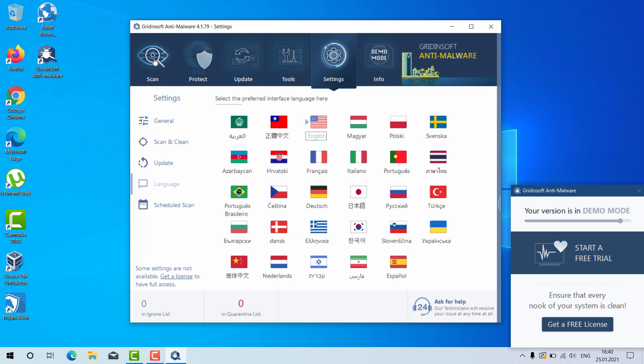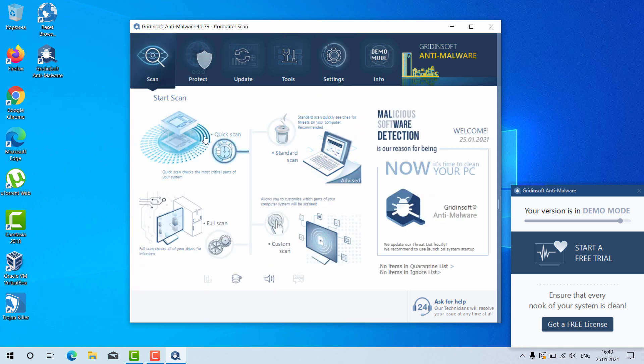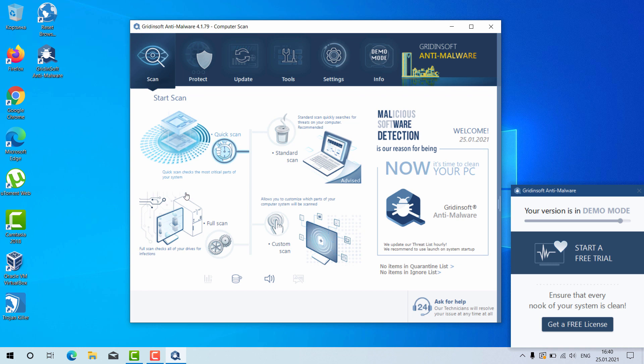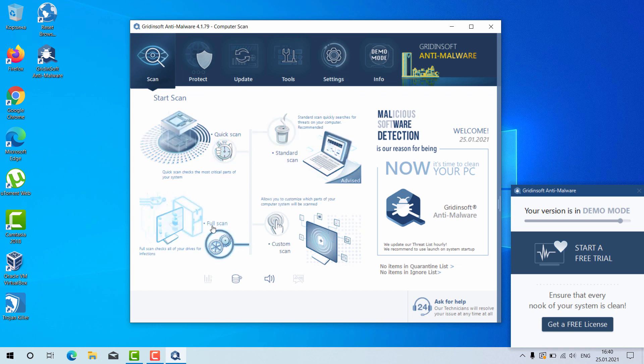Go to the scan, select your preferred scan type whether it is the quick scan, standard scan, full scan or custom scan.